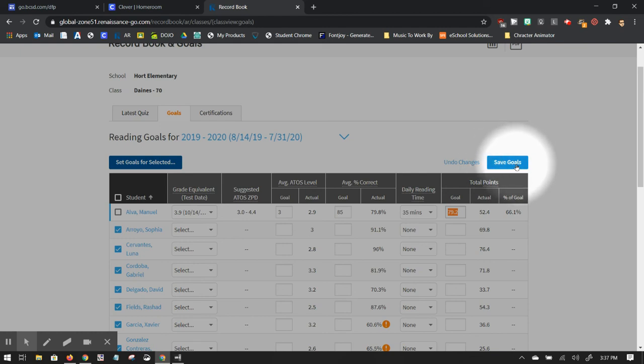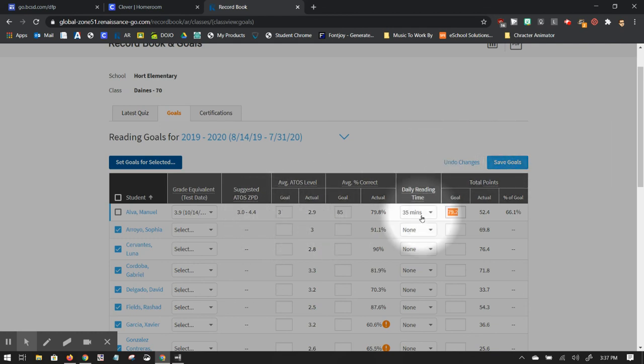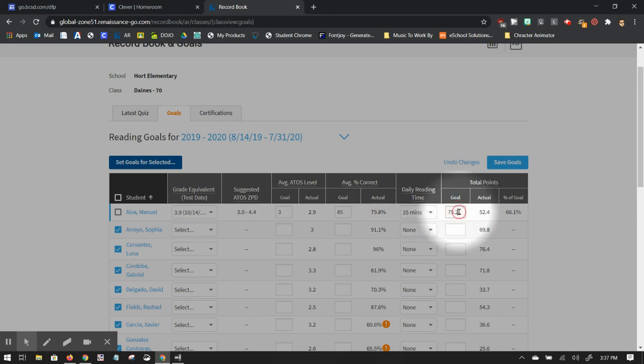If you don't save the goals, they will go away. Now, just because you establish these goals doesn't mean you can't change them later. So say for example, this was a quarter and the goal was that he would get 79.2.